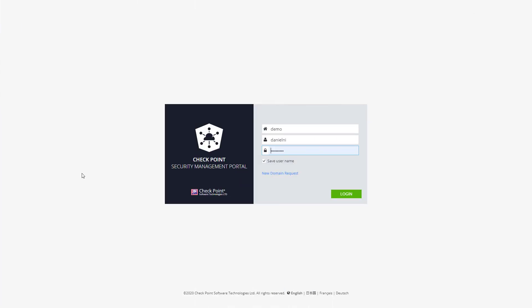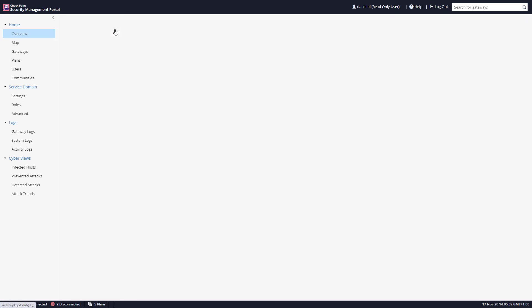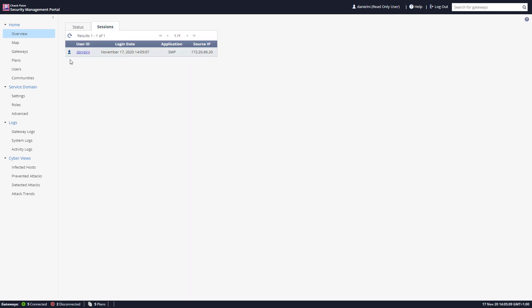This is a live Security Management Portal demo environment. Let's log in and see all of the features that we saw in screenshots, now live. This is the overview page — we can see how many devices are currently connected, how many are disconnected or disabled, how many plans we have, and how many users are currently logged in.